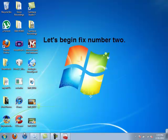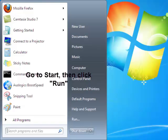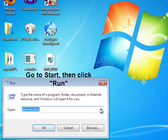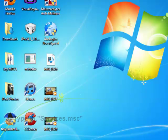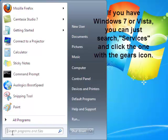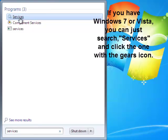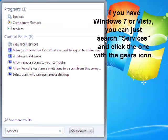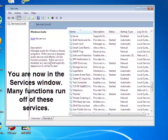Fix number two: go to Start, then Run and type in Services.msc. Or you can go to Start and just type in Services. You'll see some gears — click that. And here are your services.